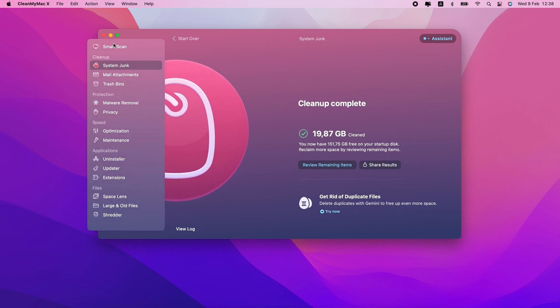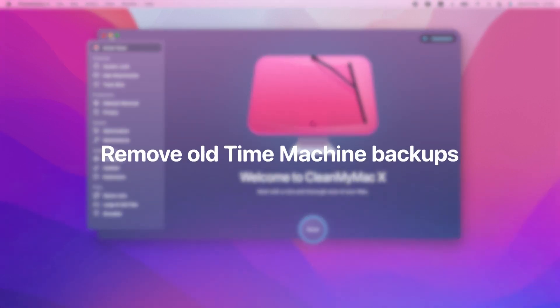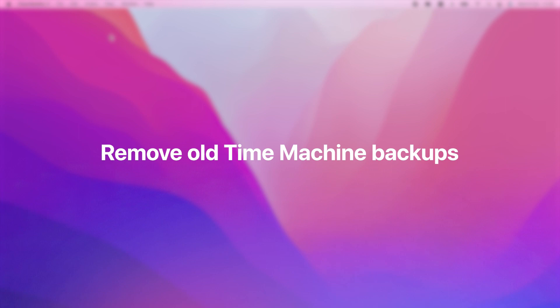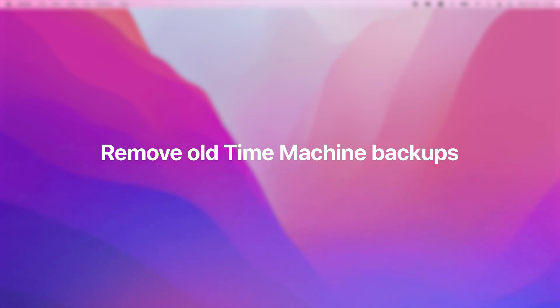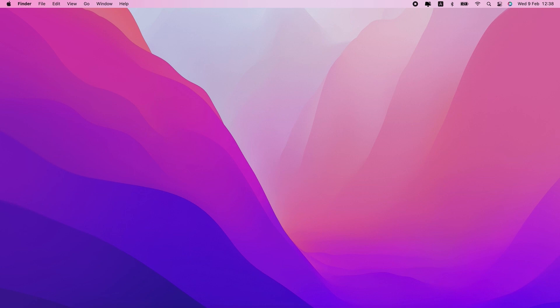The second thing you can try is removing any old Time Machine backups. This might seem odd at first, but macOS stores a local copy of your Time Machine backups for truly just-in-case scenarios. But it's supposed to delete them as soon as the backup is complete to your external drive. And, well, you can probably guess, sometimes that just doesn't happen.